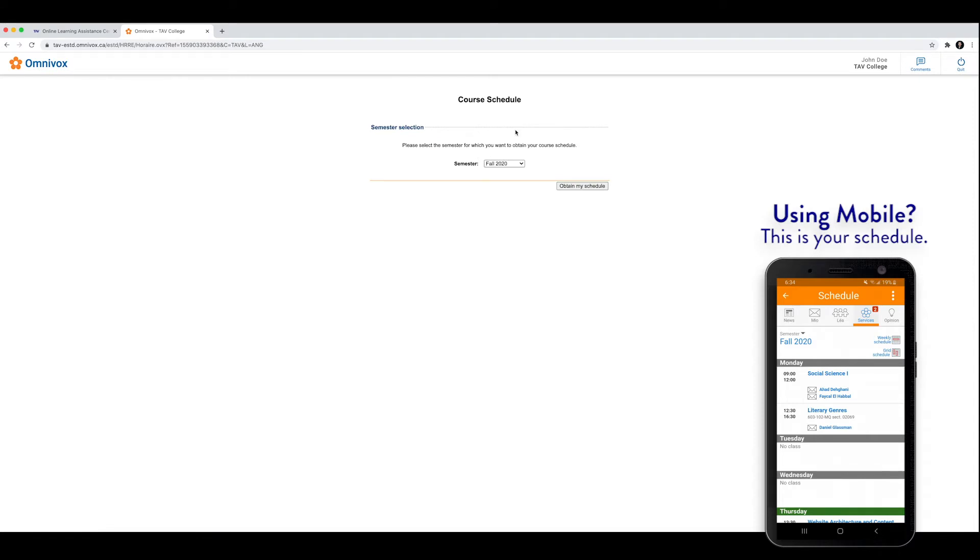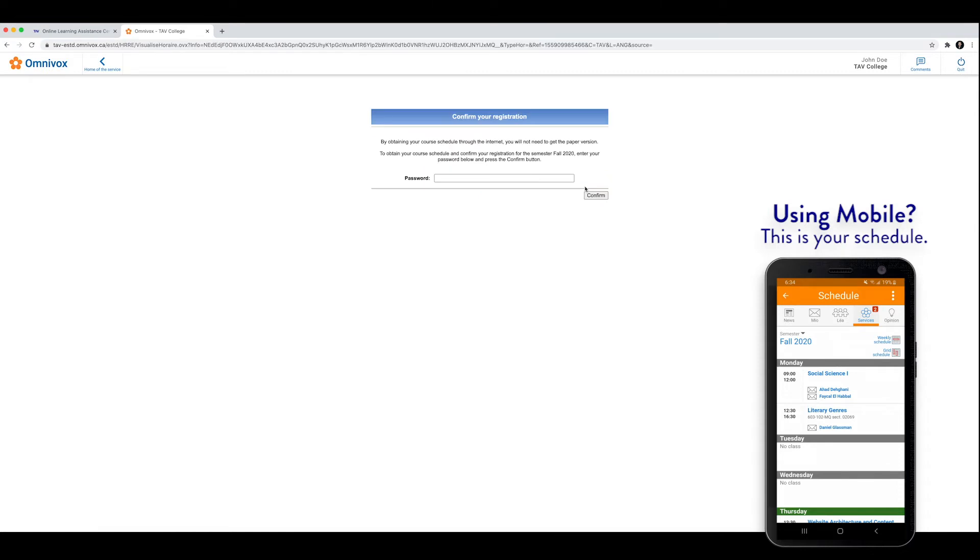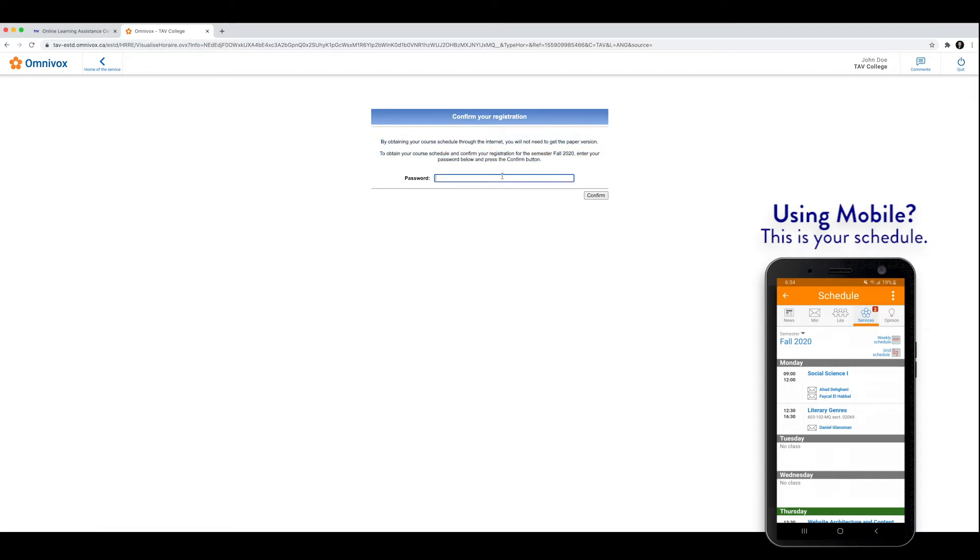Then you're going to click for the fall 2020 semester, and you want to obtain that schedule. It may ask you here to confirm your registration. Make sure you read this information and understand it. If you don't, please contact the college. You're going to enter your password once you have read and understood this information.